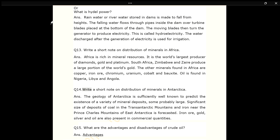Q14. Write a short note on distribution of minerals in Antarctica. ANS. The geology of Antarctica is sufficiently well known to predict the existence of a variety of mineral deposits, some probably of large, significant size. Deposits of coal in the Trans-Antarctic Mountains and iron near the Prince Charles Mountains of East Antarctica are forecasted. Iron ore, gold, silver and oil are also present in commercial quantities.